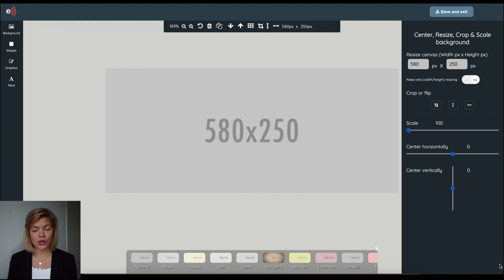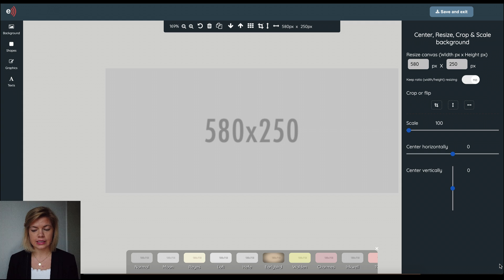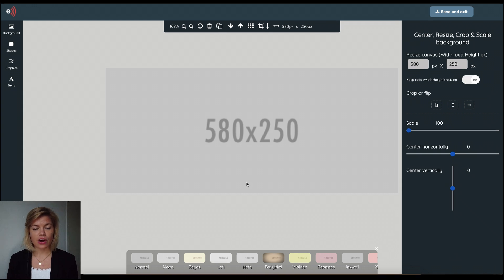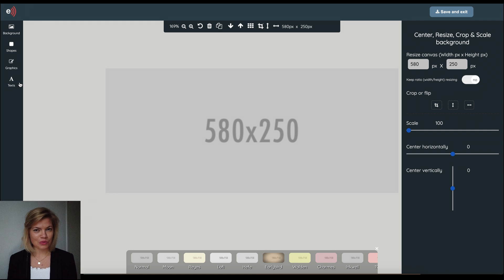From here I'm going to show you how you create an image from scratch using the four features you find in this editor, and you find them in the left hand side menu. They are background, shapes, graphics and texts. It's all pretty straightforward. I'm going to show you all of them.